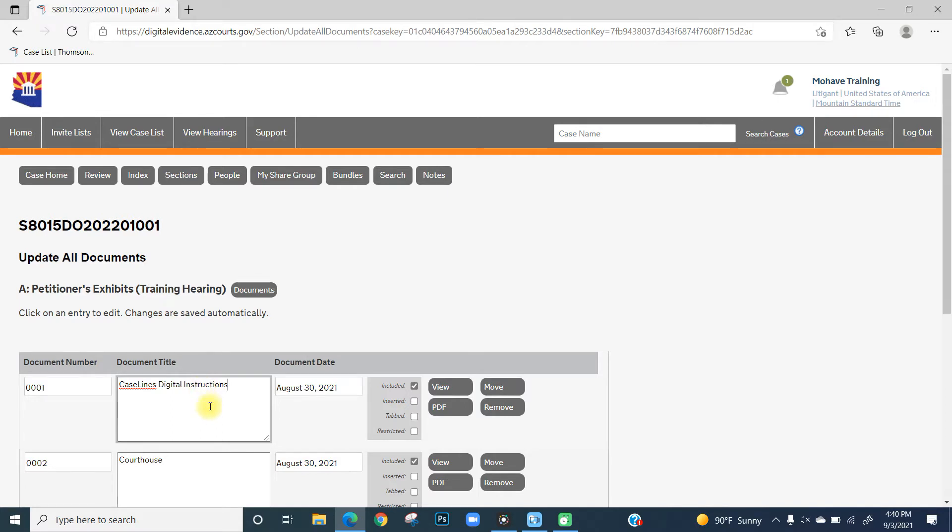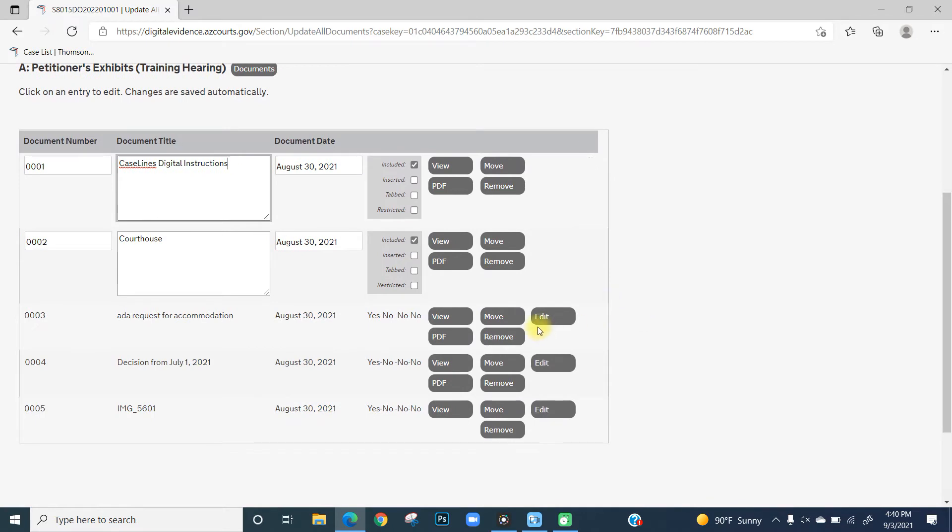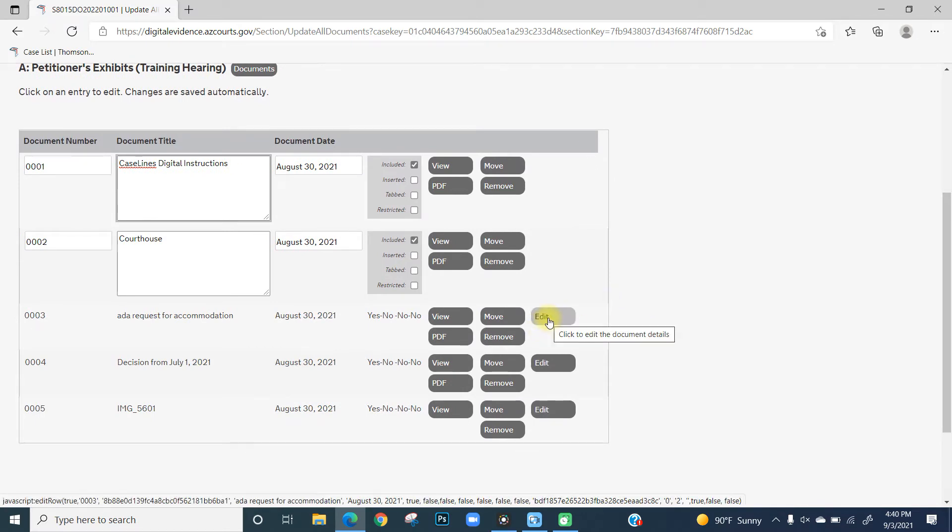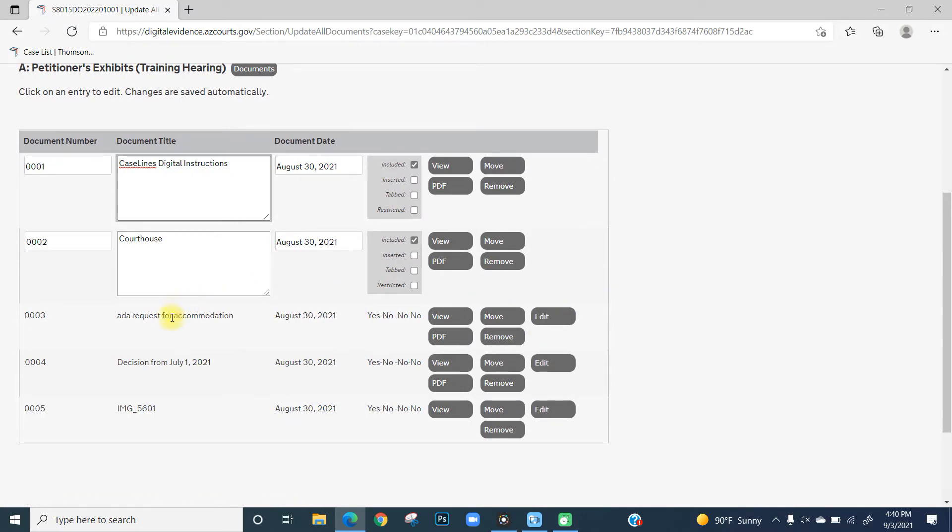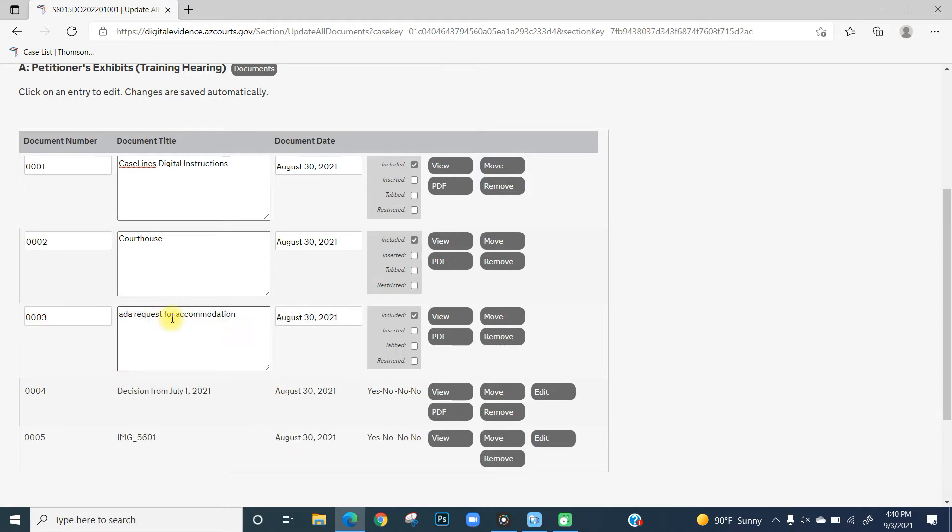If there's no box around the title, you can either click Edit to the right of the Move button, or you can simply click on the document title of the document you wish to edit. A box will appear around the document number, title, and date.